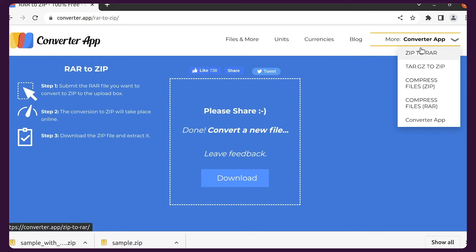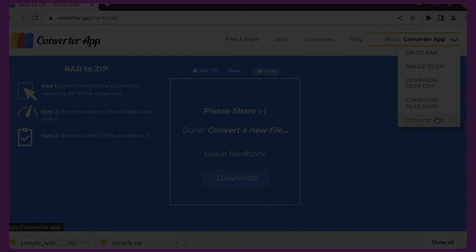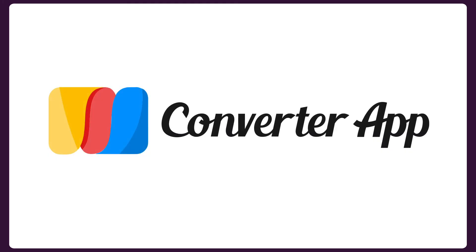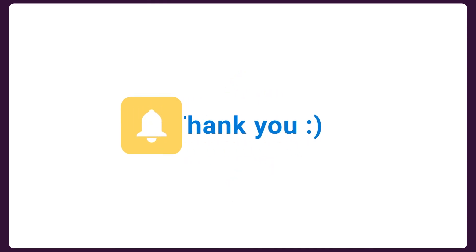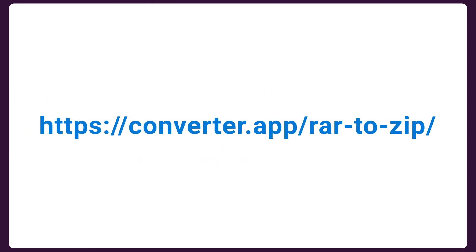We also have similar converters for ZIP to RAR, tar.gz to ZIP, and you can also use Converter App for compressing files. Thanks for watching this tutorial. Don't forget to follow us if you liked the video. You can start converting RAR to ZIP right away.